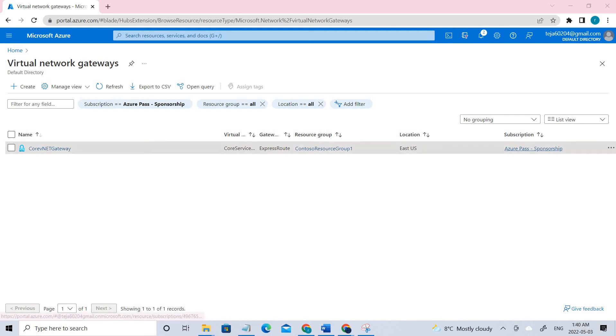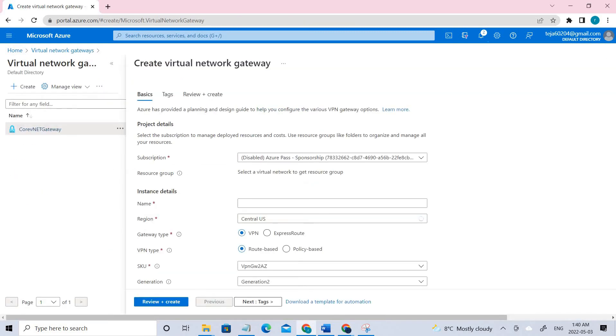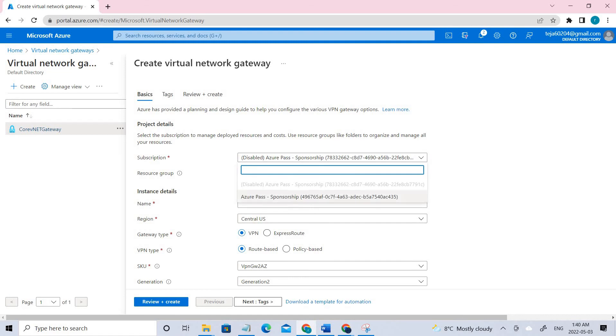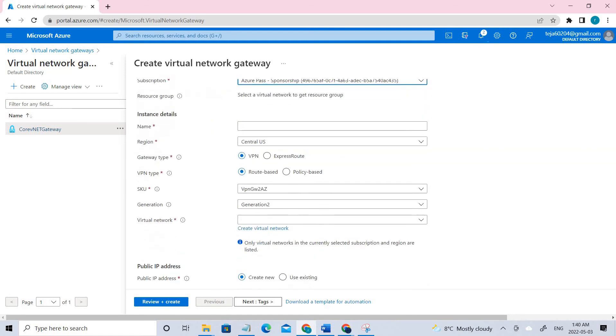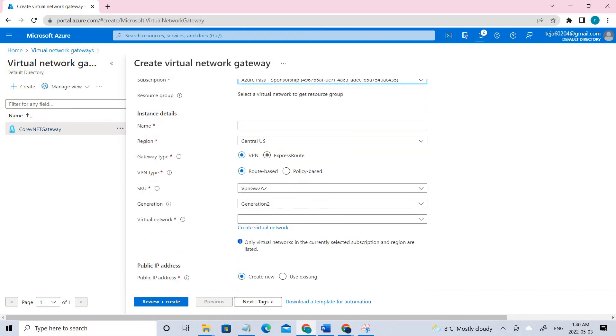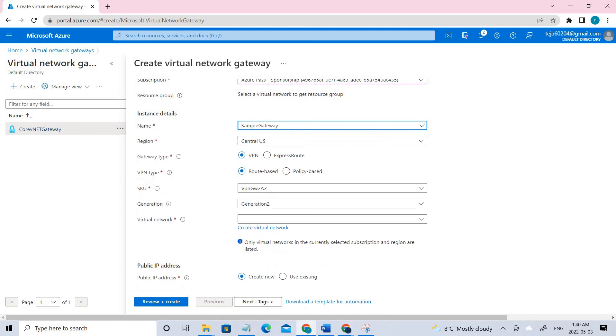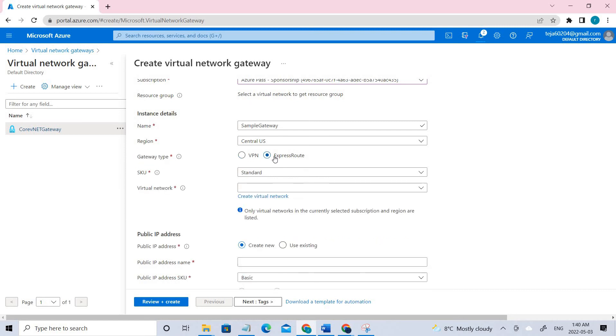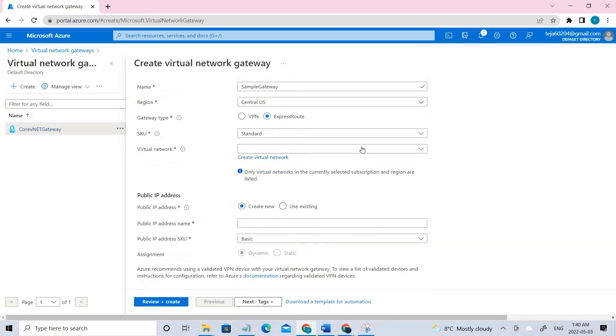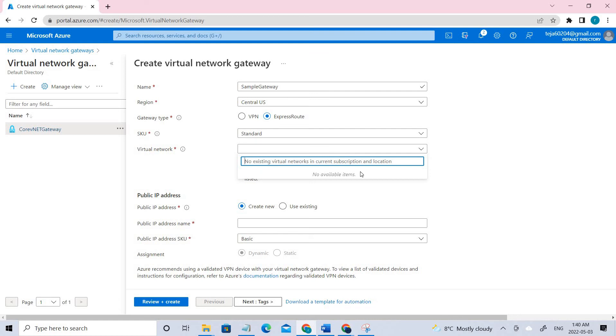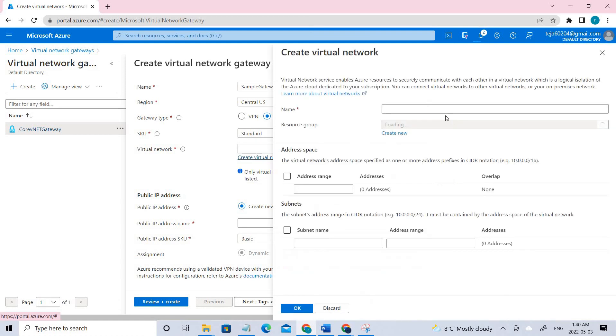Let's go ahead and create a virtual network gateway. Select the appropriate Azure subscription that you have, and in this case let's say sample gateway, and you can see the gateway type. Click ExpressRoute in this case, and I don't have any virtual networks as of now so I'm just going to create one.